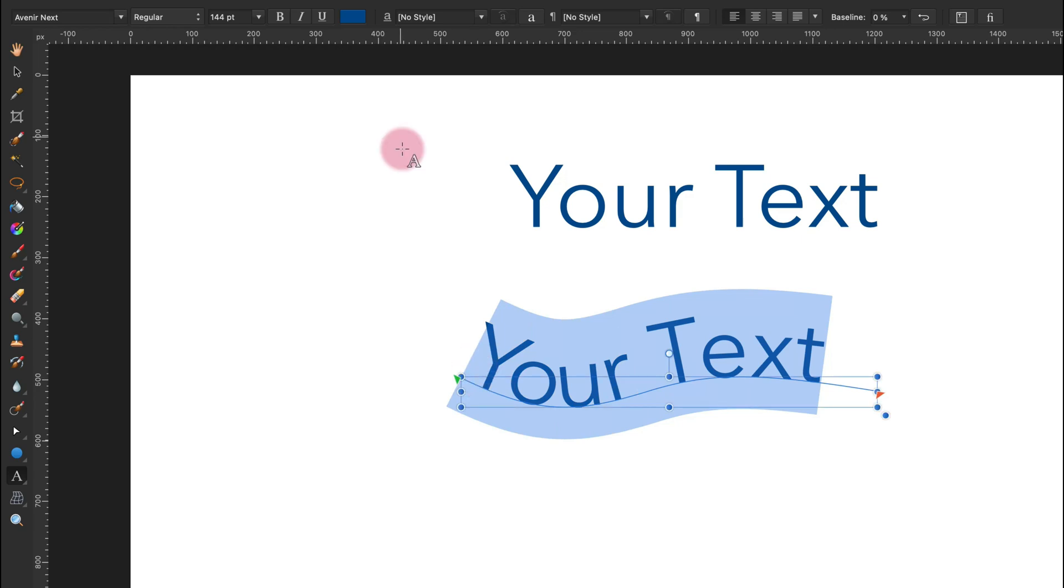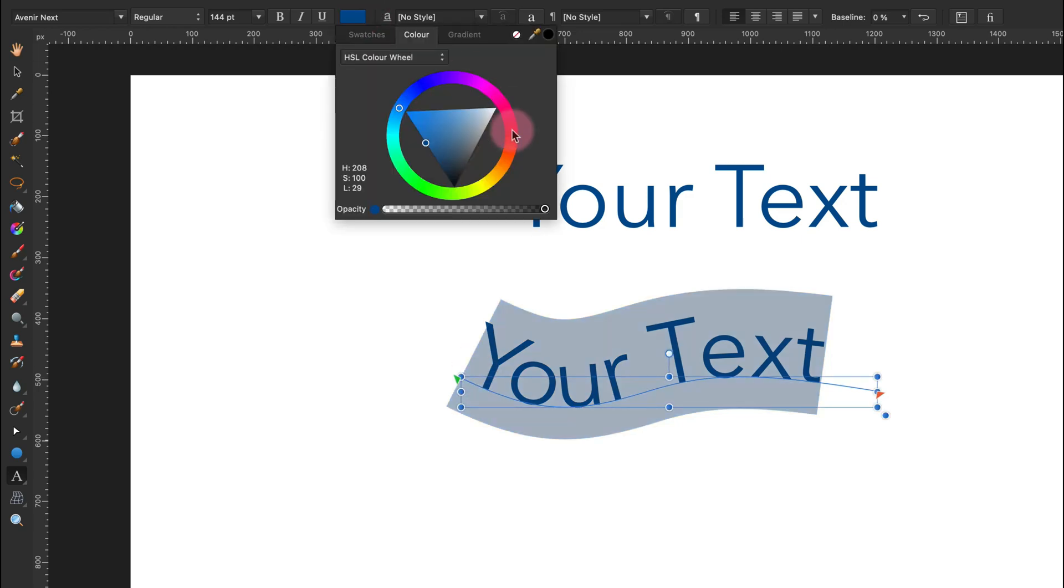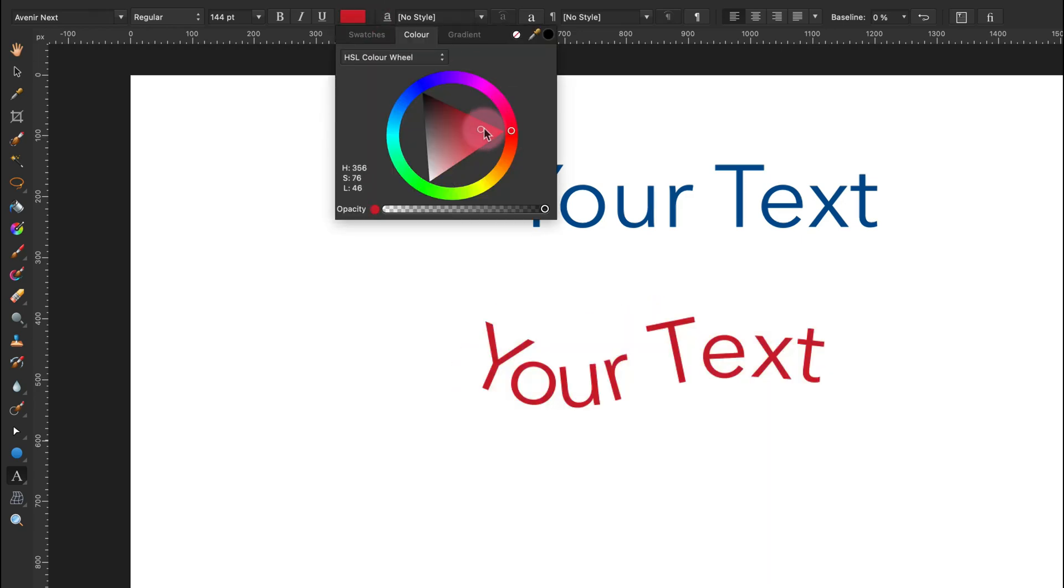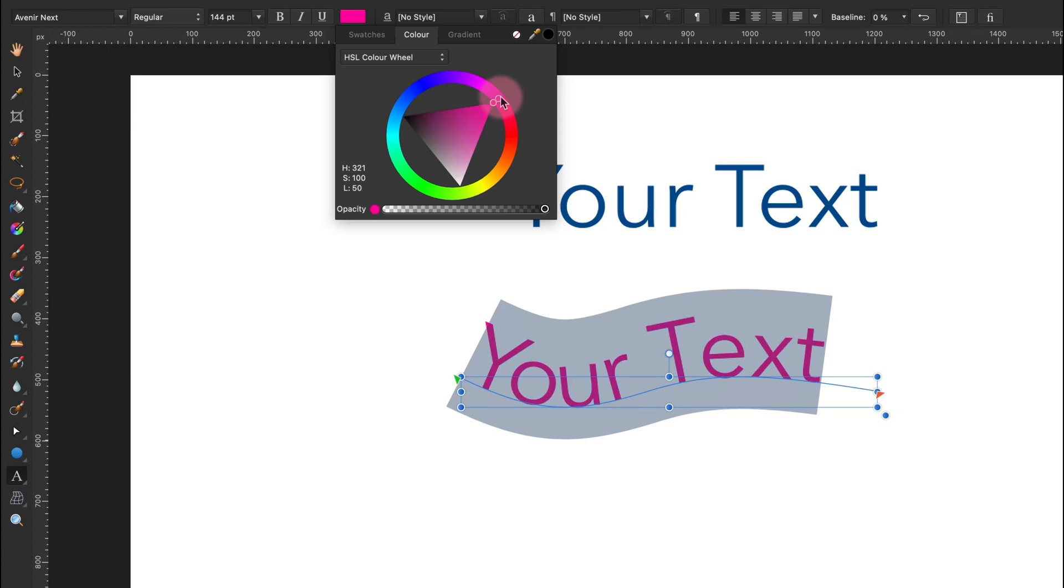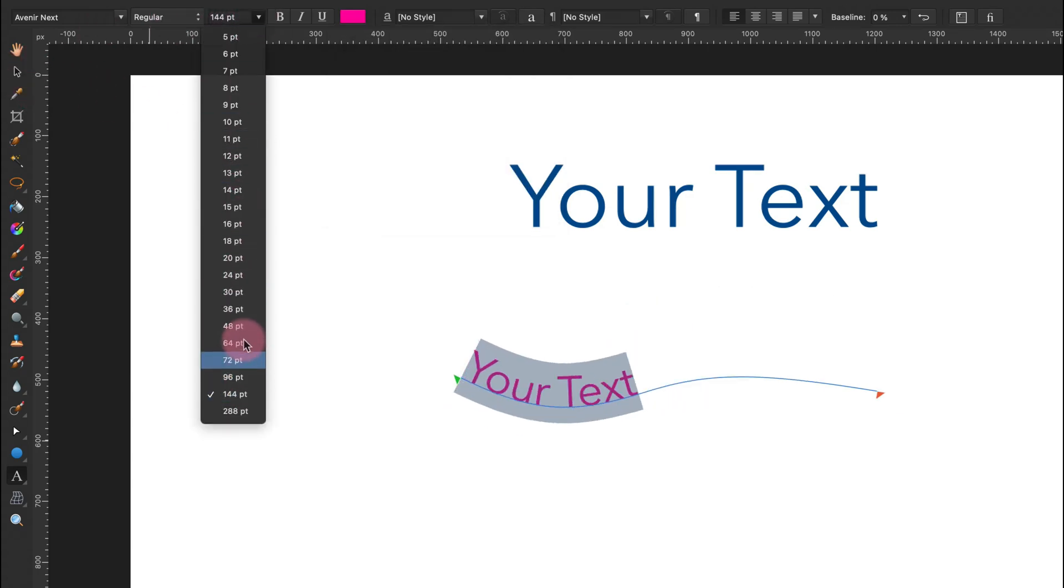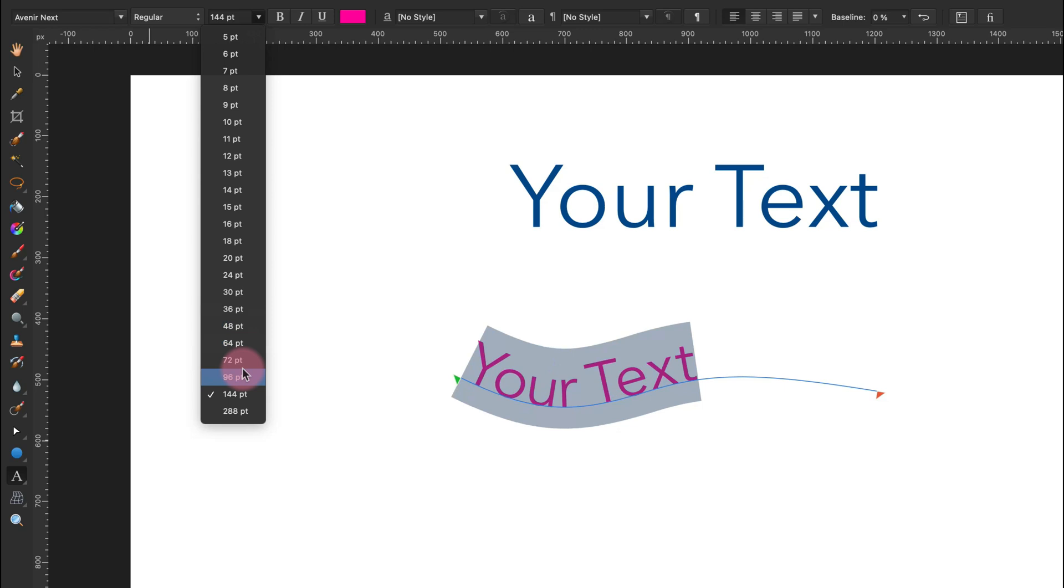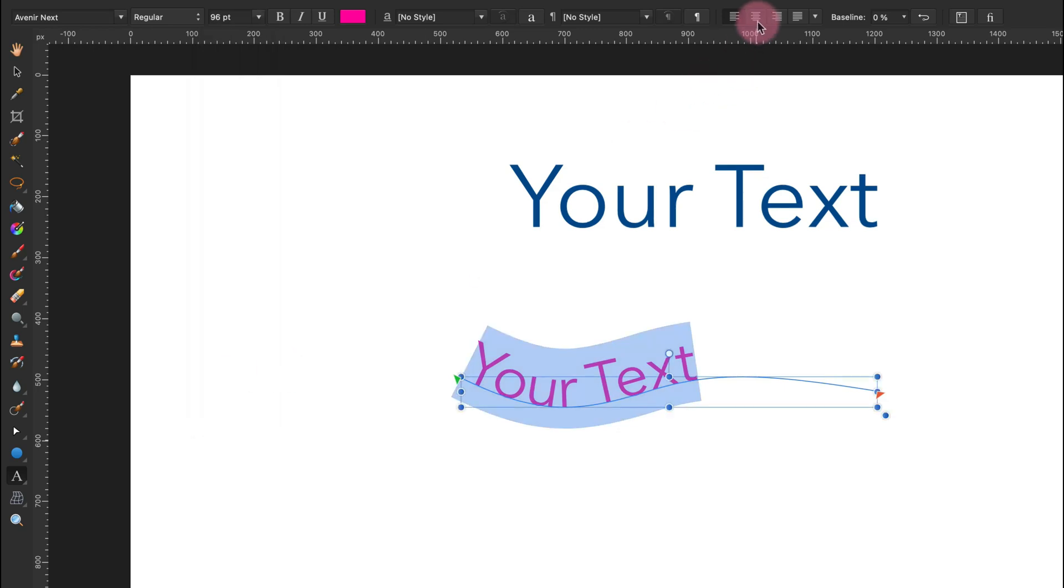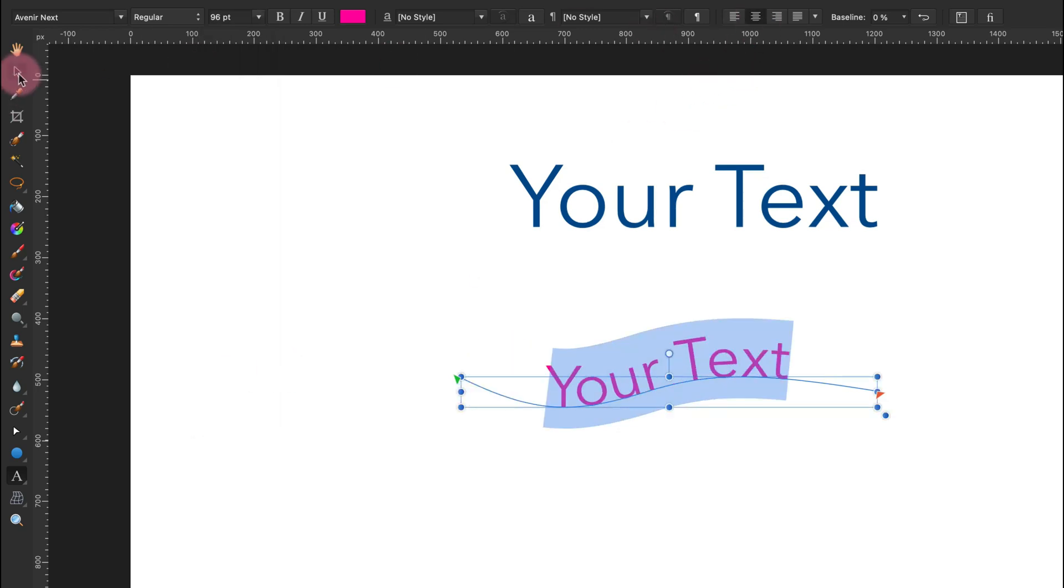Of course I can make adjustments. After that I can change the color again, modify the size, the font, and of course alignment as well. A little bit smaller. Align to the center like this.